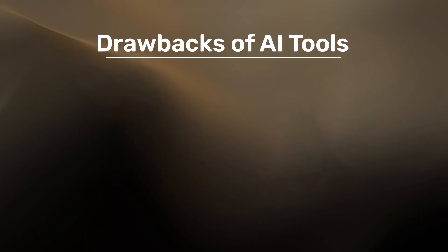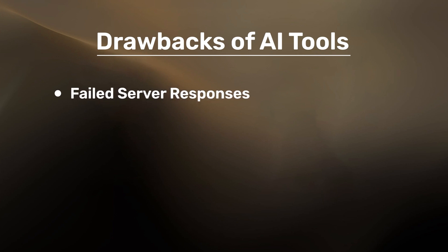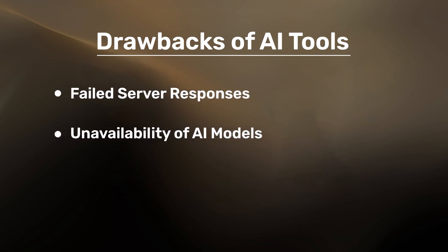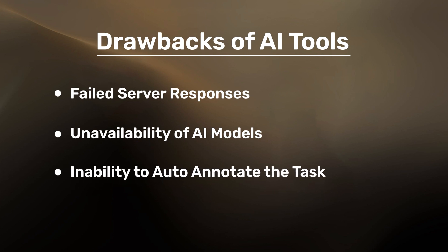Major drawbacks of AI-based annotation are the failed server responses, the unavailability of AI models, and the inability to auto-annotate the task in its entirety.